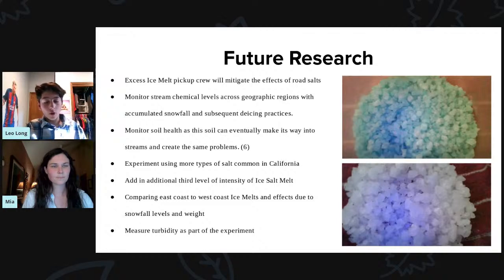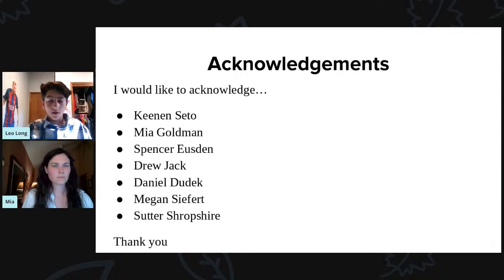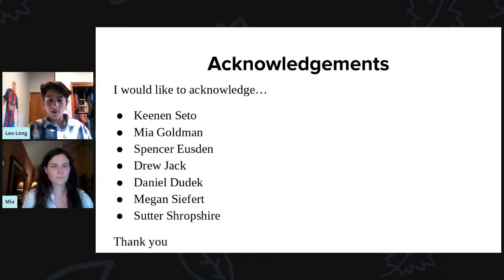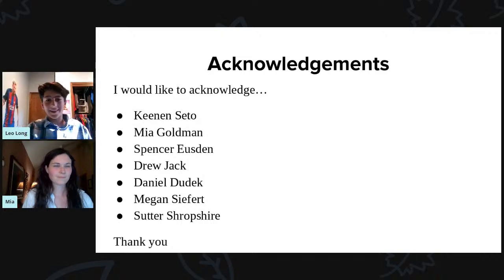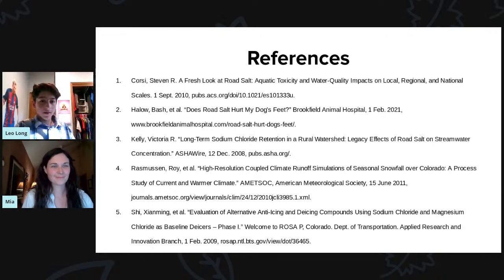For future experiments, we could use more types of salt, use another level of intensity, compare east to west, and measure turbidity as part of the experiment. I would like to acknowledge Kenan Cito, Mia Goldman, Spencer Edson, Drew Jack, Daniel Ludic, Megan Seifert, and Sarah Shropshire for all helping me with my project. I know not everything worked out perfectly with the internet, but feel free to ask some questions. Thank you. And here are my references.